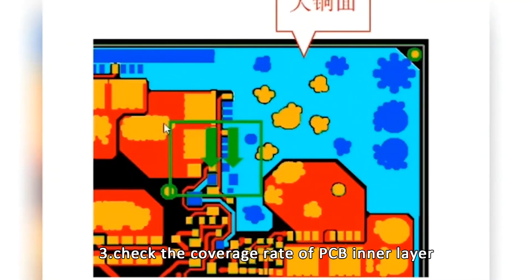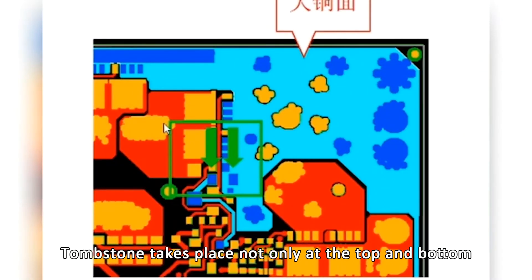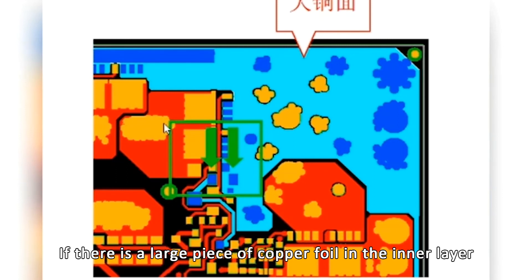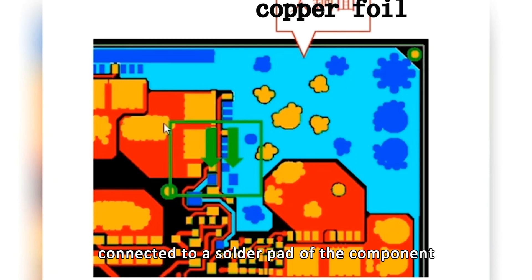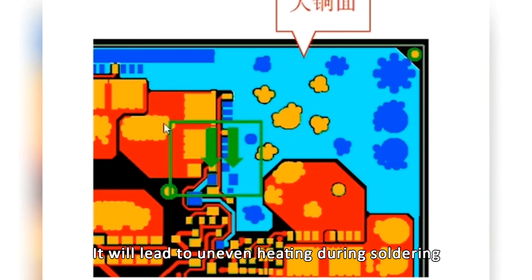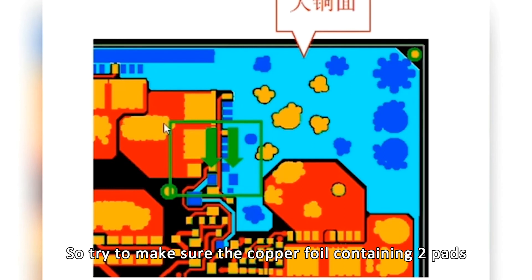Tip 3: Check the copper coverage rate of the PCB inner layer. Tombstone can take place not only at the top and bottom. If there is a large piece of copper foil in the inner layer connected to a solder pad of the component, and the other pad has no copper or very little, it will lead to uneven heating during soldering. So try to make sure the copper foil contains both pads evenly.